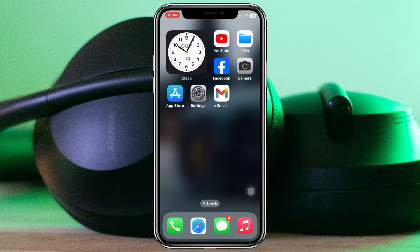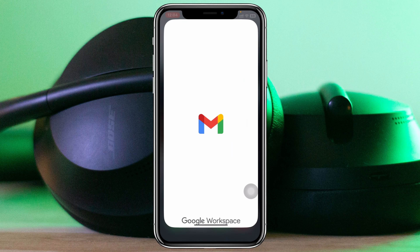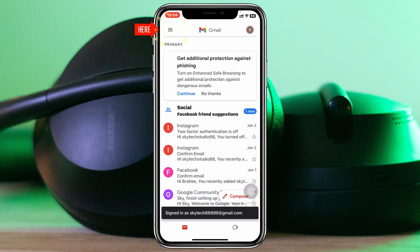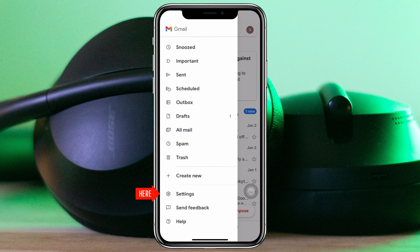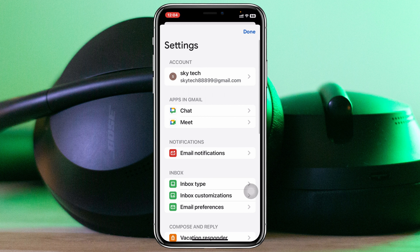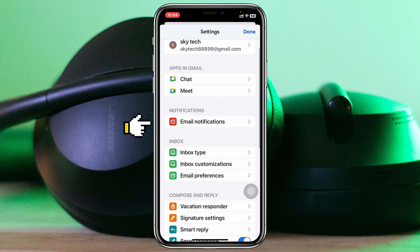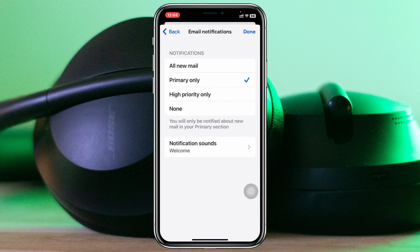Next, open up the Gmail app on your iPhone and tap on the three-dot menu at the top left corner. Scroll down and tap on Settings, then select your Gmail account. Tap on Email Notifications — it should be set to Primary Only. You can keep it on Primary Only or select All New Mail.